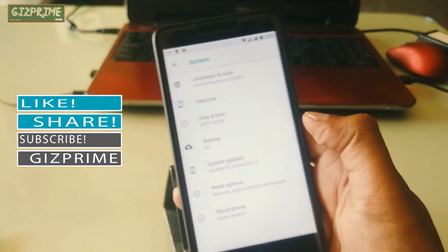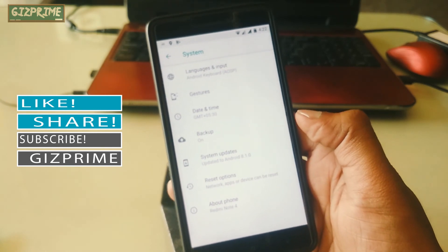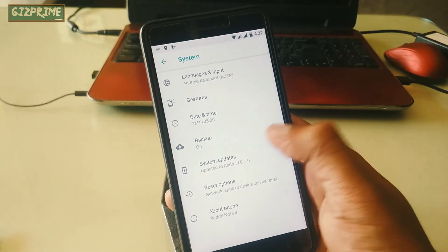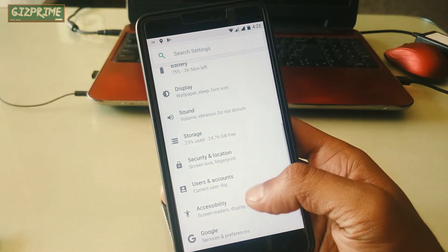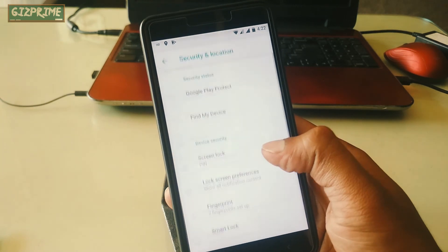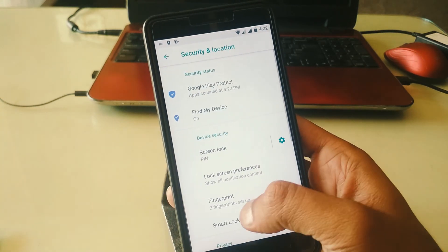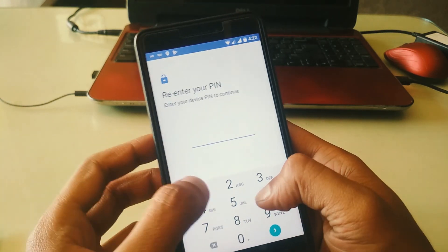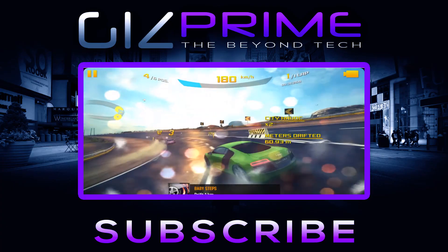If you did enjoy this video, please show your support by subscribing to the channel. That's what really helps me out. With that being said, my name is RK and I'll see you in the next one.